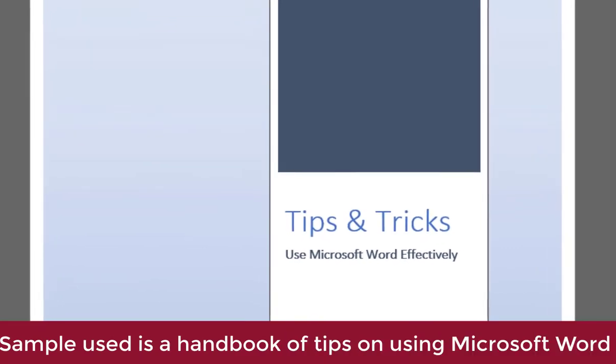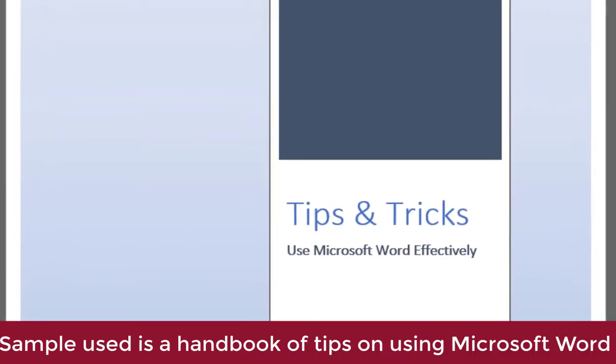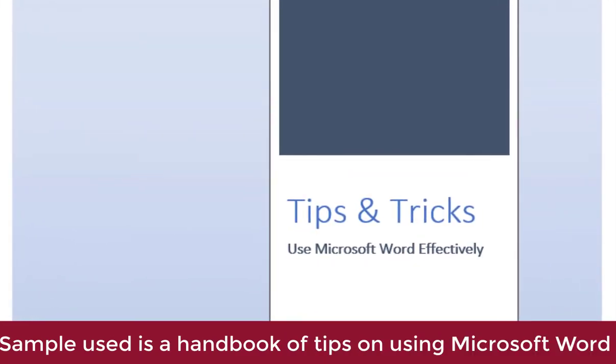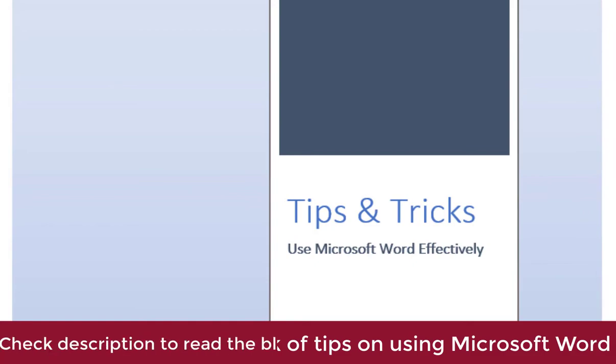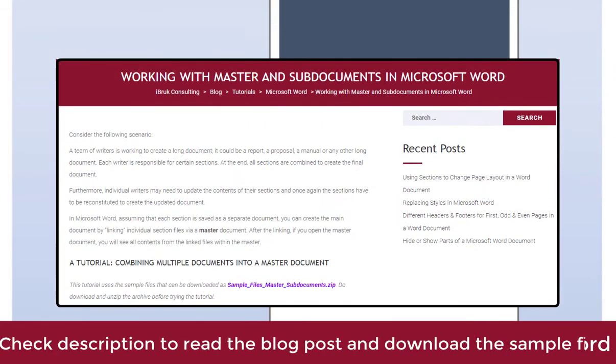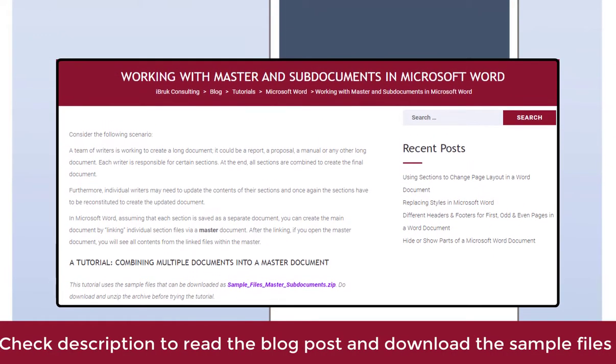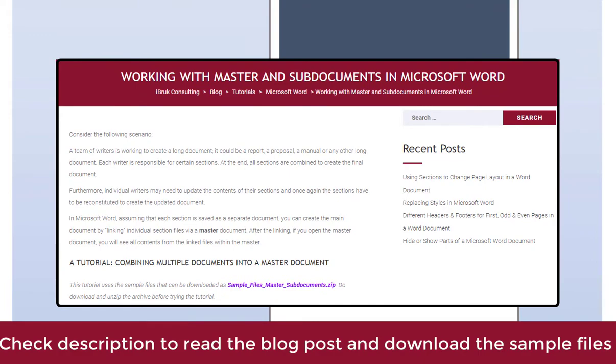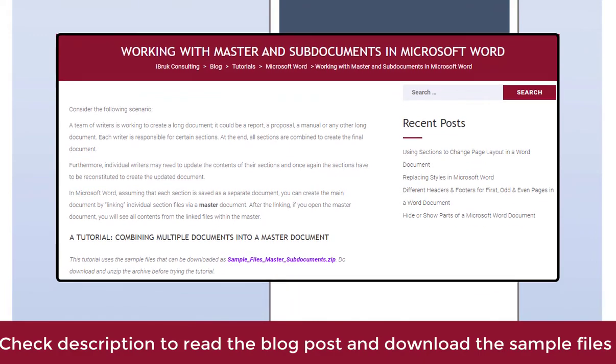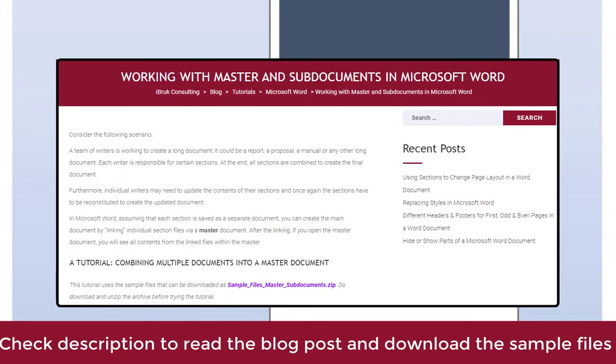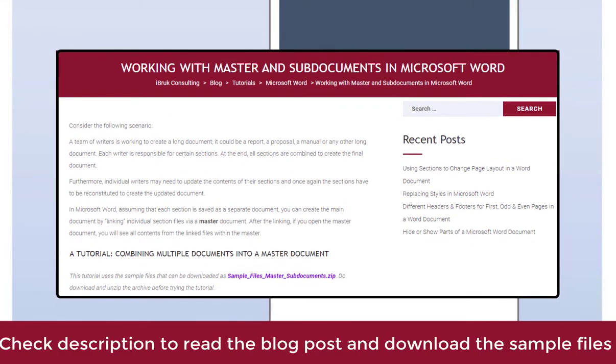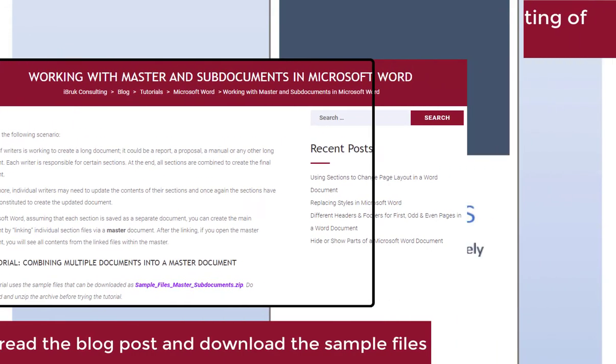In order to create a master sub-document, the sample that we have used is a handbook of tips on using Microsoft Word. To try out this feature, you can visit our website and download the sample file. Check the description for the link to the blog post.